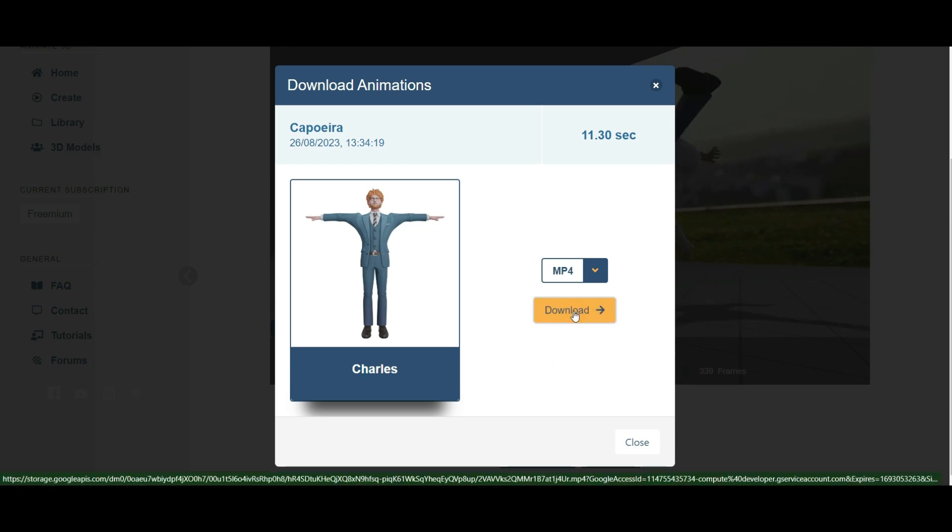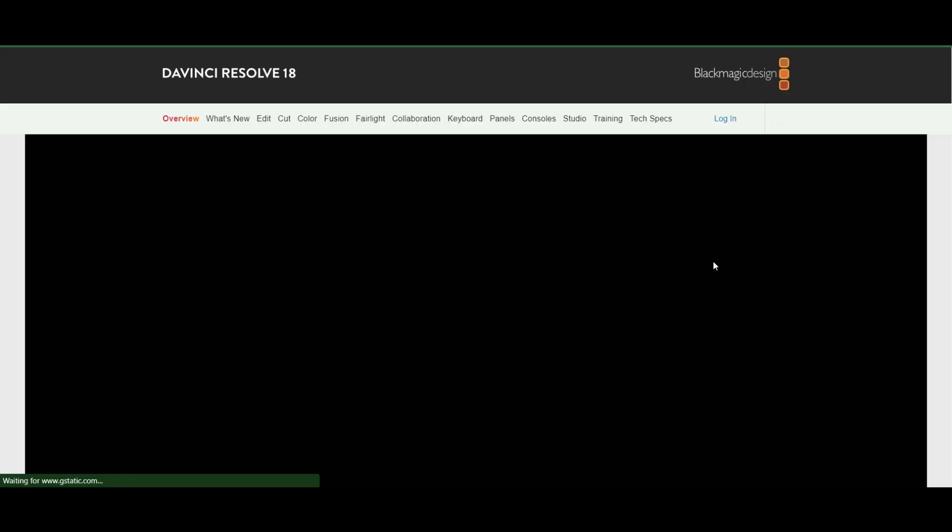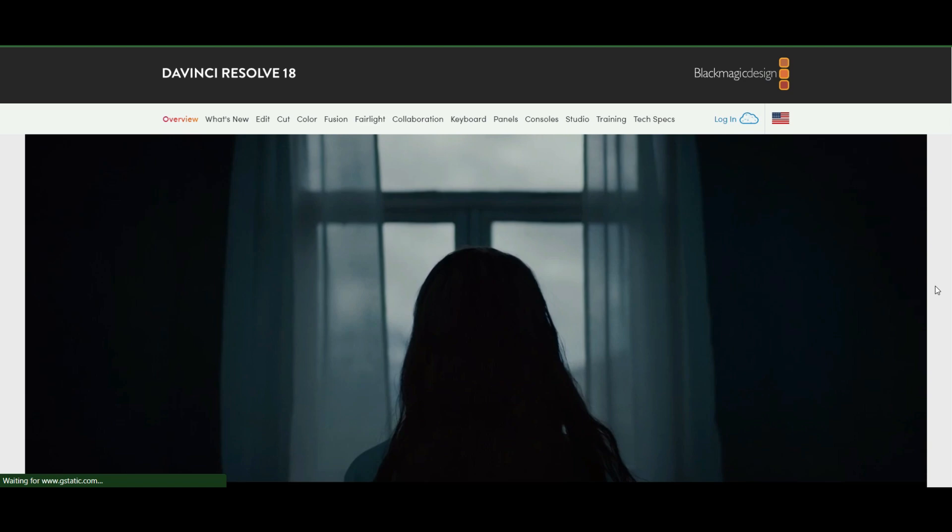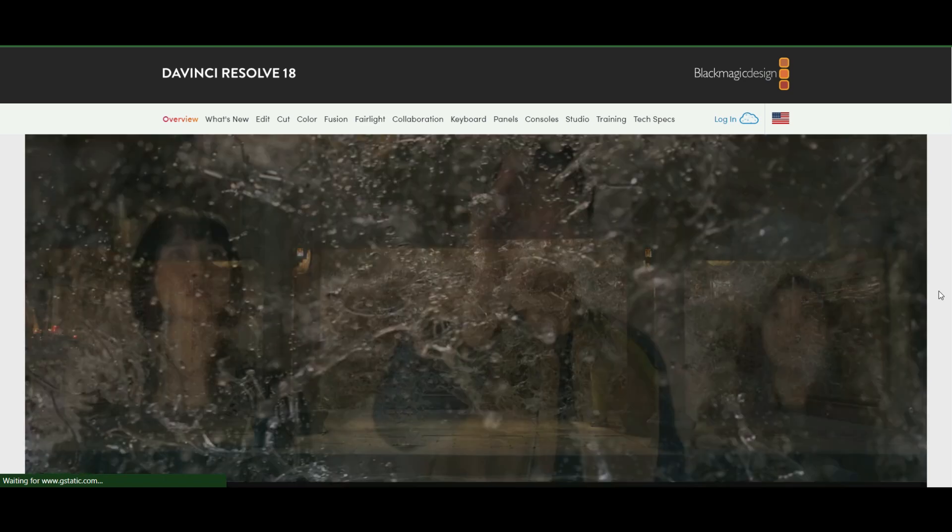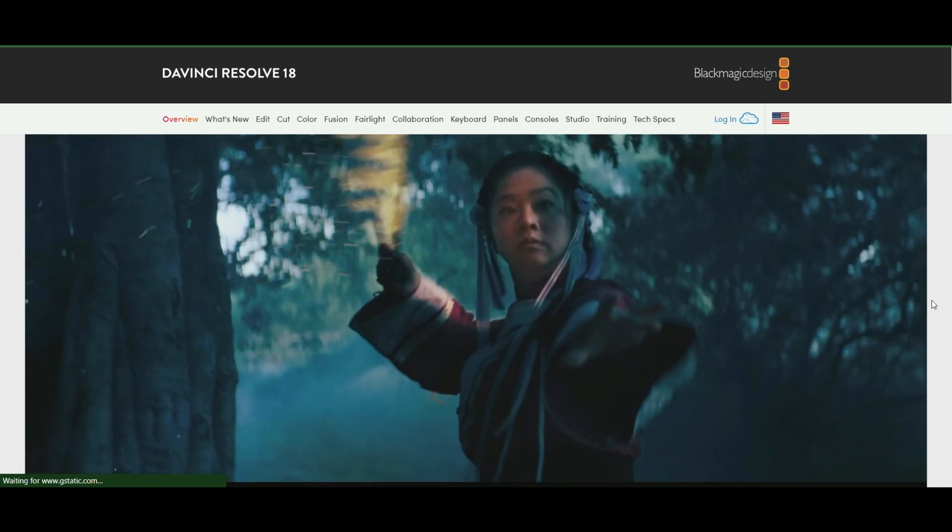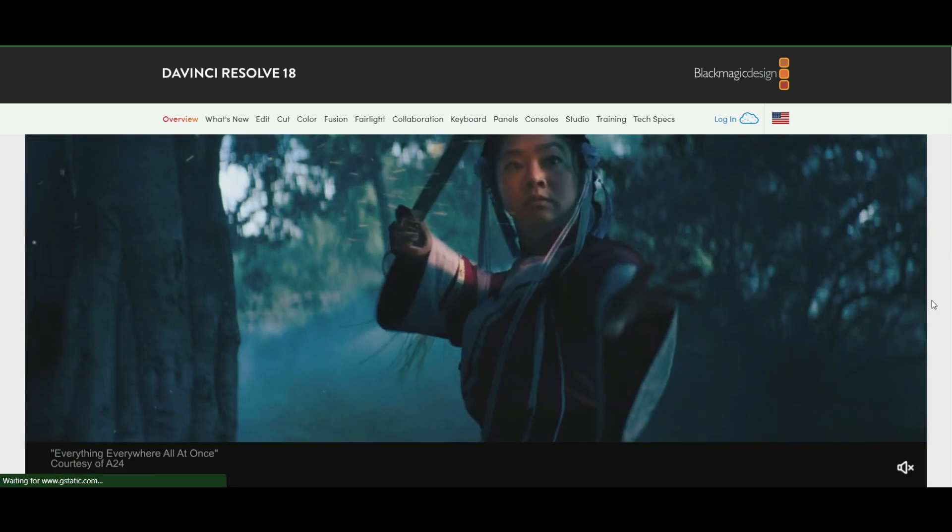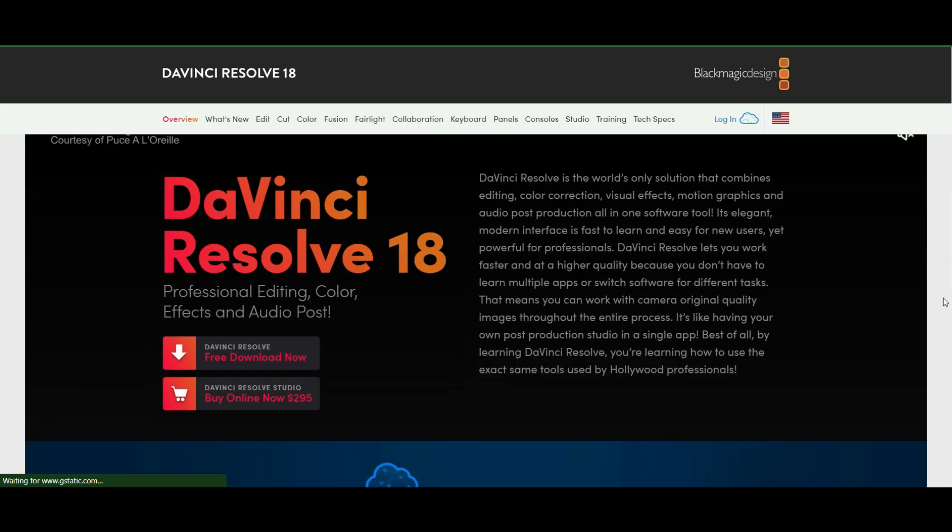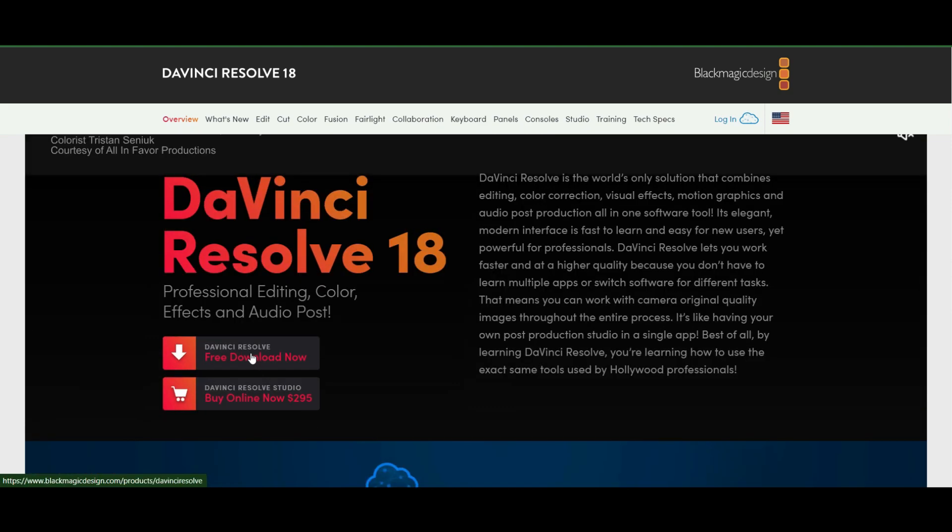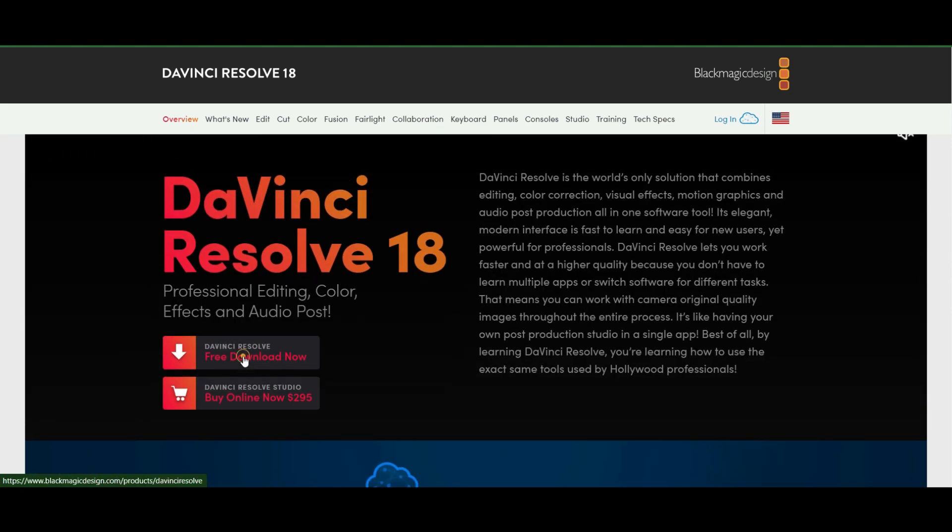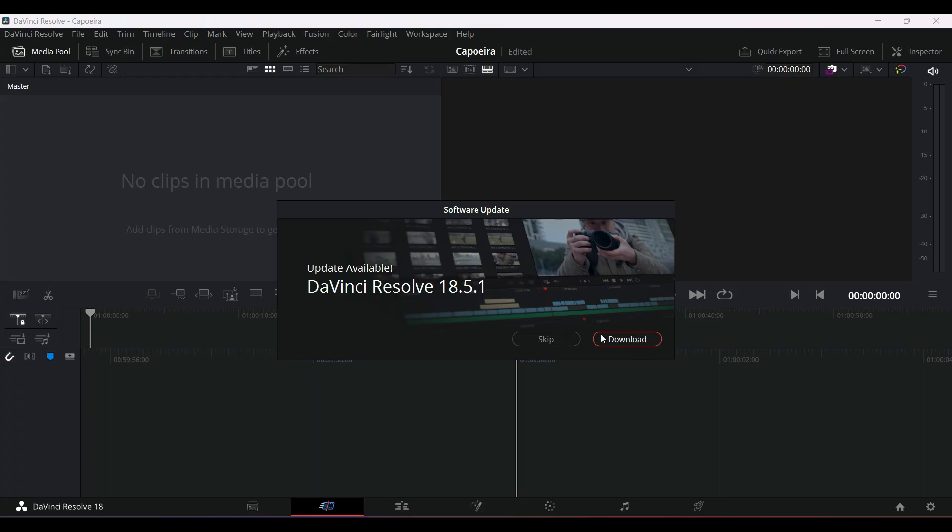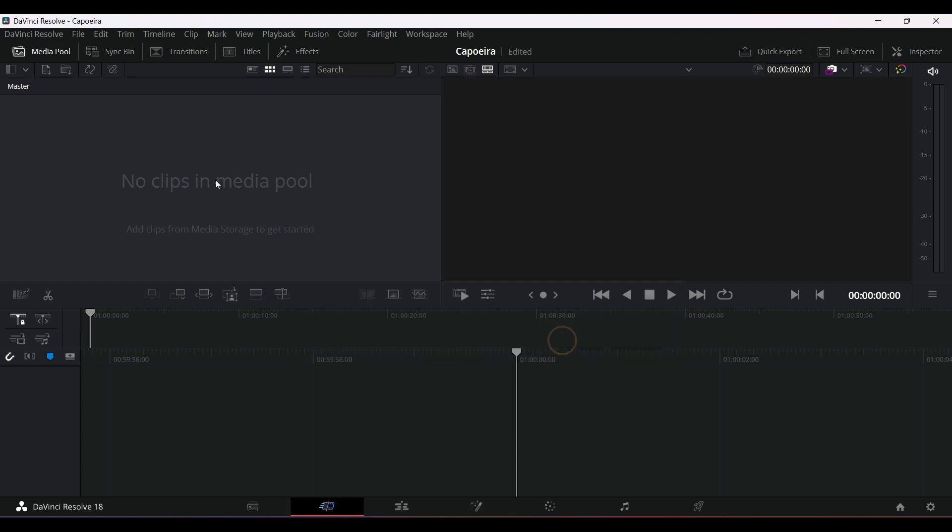That's going to bring you to the DaVinci Resolve 18 page. And what we want to do is just scroll down, and we're looking for the free download. Now very important, you're going to pick the DaVinci Resolve 18.5 download that's relevant to your software needs, not the studio, but the simple 18.5 Resolve. Once you've downloaded and installed DaVinci Resolve, you're going to open it up.